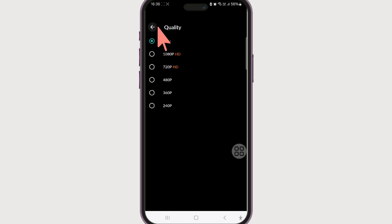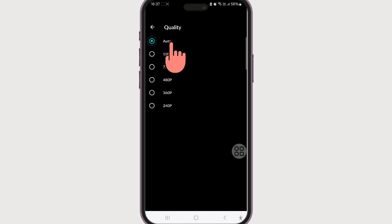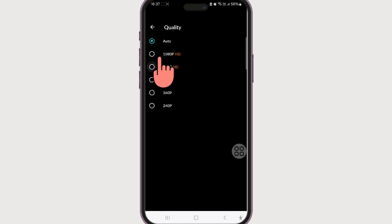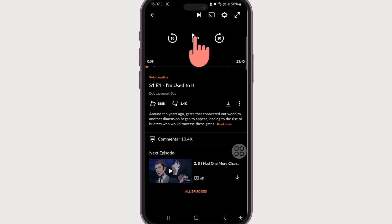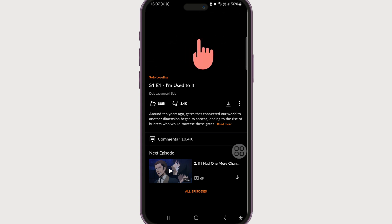If you want a smoother experience, keep it on Auto quality. Otherwise, if you prefer a higher quality video, just manually select your preferred resolution and it will take effect. Now you know how to change video quality in Crunchyroll.